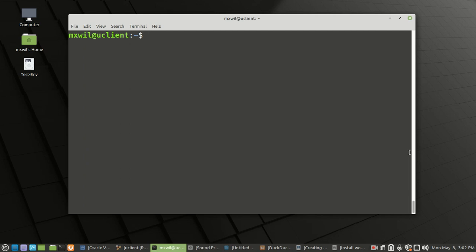Hello, welcome to this video. My name is Max. This is another video continuing in the LAMP video series.